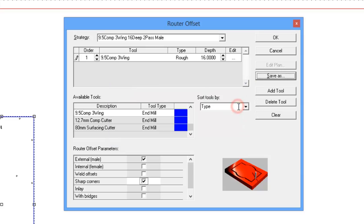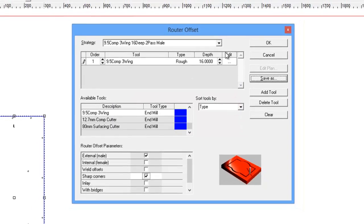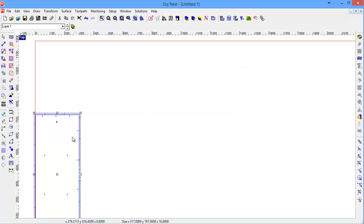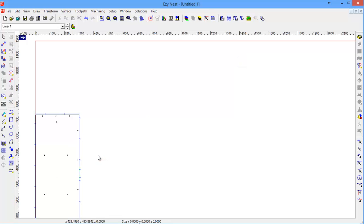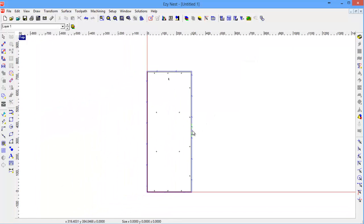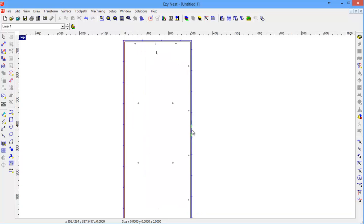So we hit save and then you can see the strategy is up there in the name. Press OK and now you'll see that that strategy is in place on that part.